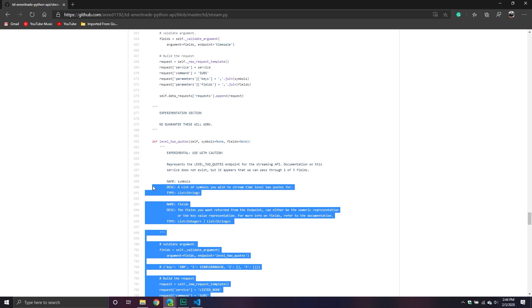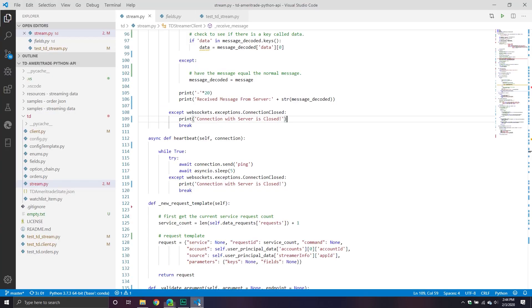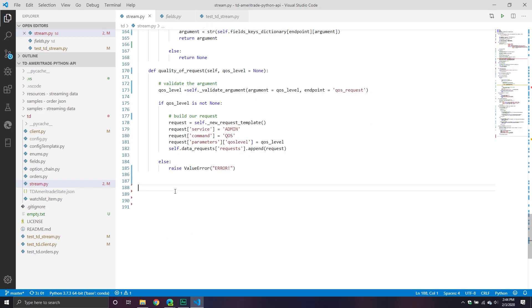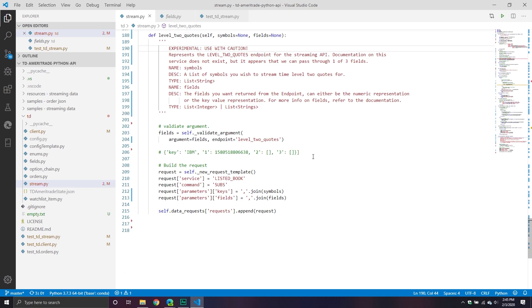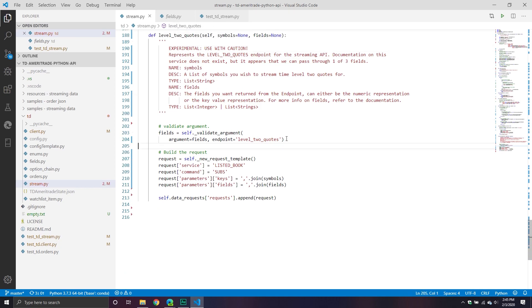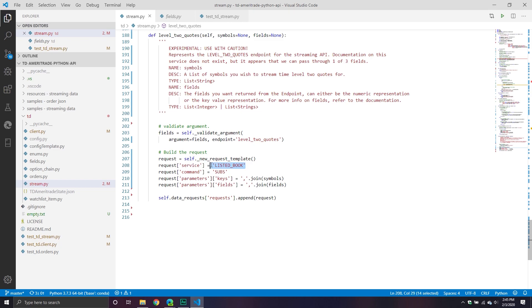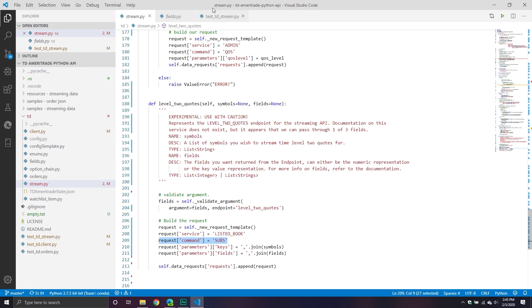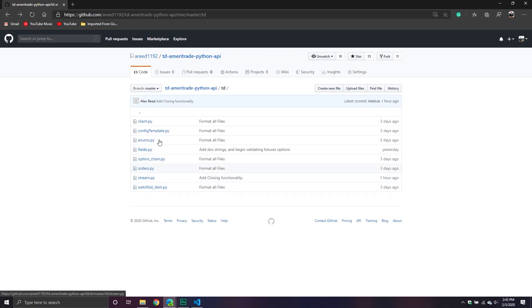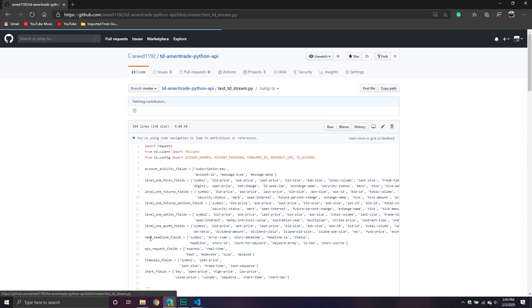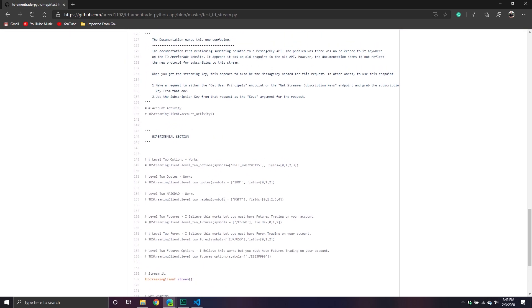Let's do level two quotes — that's always fun. I don't think it's going to work though because I think it's after market hours, so I don't know if it will actually return anything. But we can try and see. The idea is pretty much the same — we're going to validate your arguments, make a new request for level two quotes using the listed book service, and subscribe to it. There are only three fields, I believe.